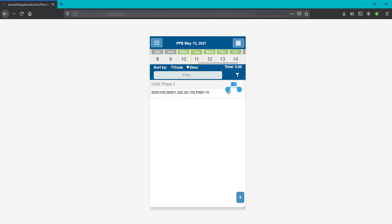For quick time entry on a code, tap the hours box to the right of the code description and enter the hours you wish to record. To enter hours with comments or to see the charge codes remaining hours balance or authorized starting and end dates, tap the code description.